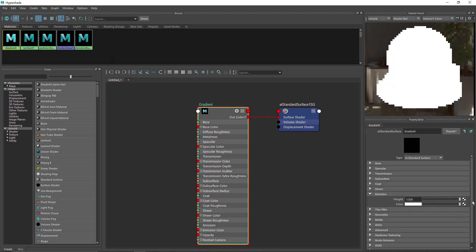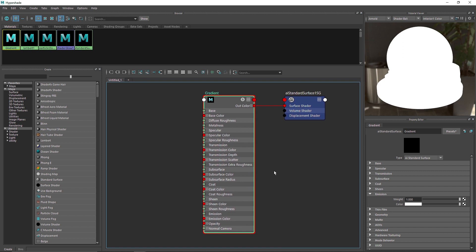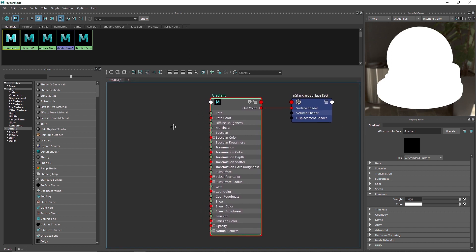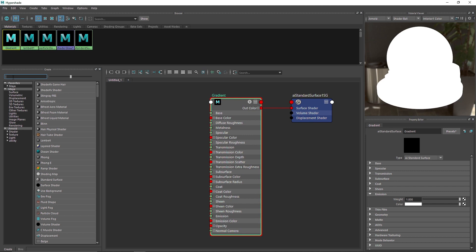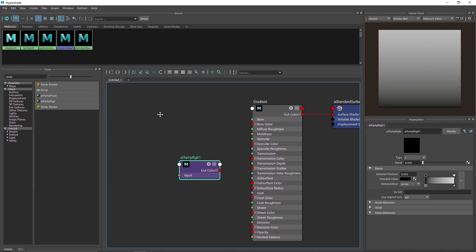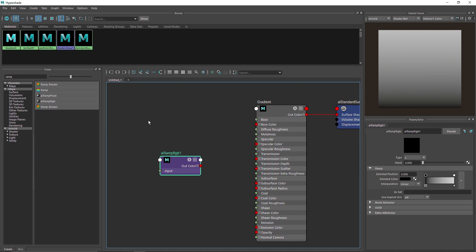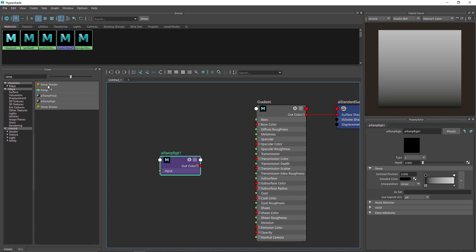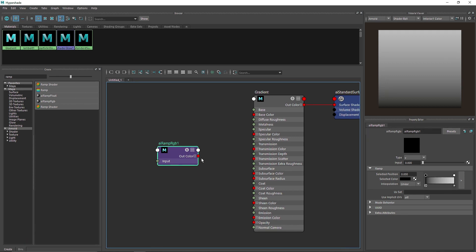First thing I'm going to do is make it an emissive material — let's make the weight to one. So instead of one color, what we want is a multiple color simple gradient. I'm going to search for 'ramp' and select AI RGB Ramp. If you don't have Ramp RGB — this was introduced in Maya 2020 — you can also use Ramp Shader or the native Ramp which comes with Maya.